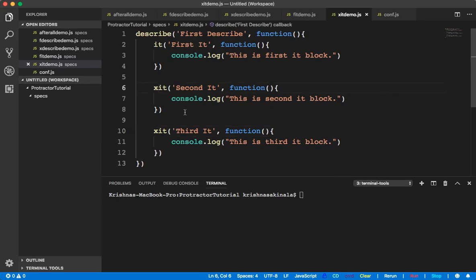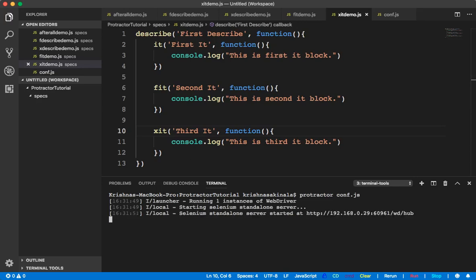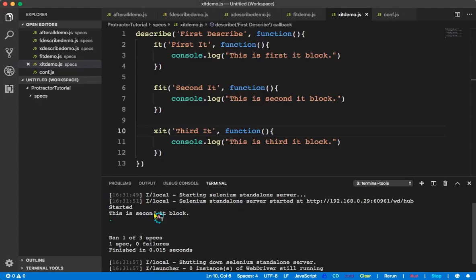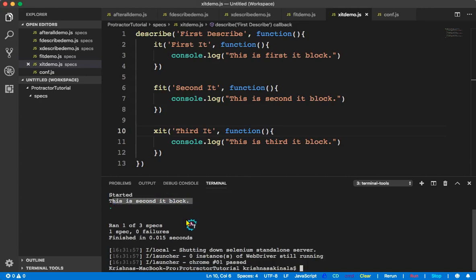Now what I'll do is change the second one to fit — so we have a normal it, a fit, and an xit. In this scenario, as per our knowledge, only the focused one will be executed. So it should execute only the second it. Let's see. Only the second one executes — there is the second it block — and it ran one of three specs.